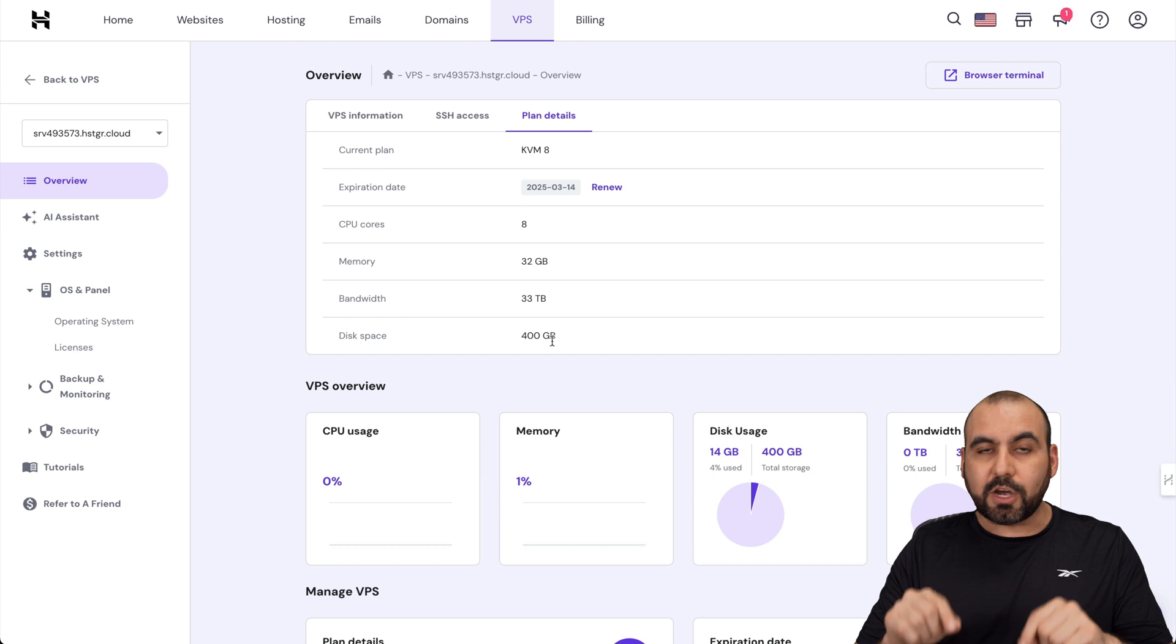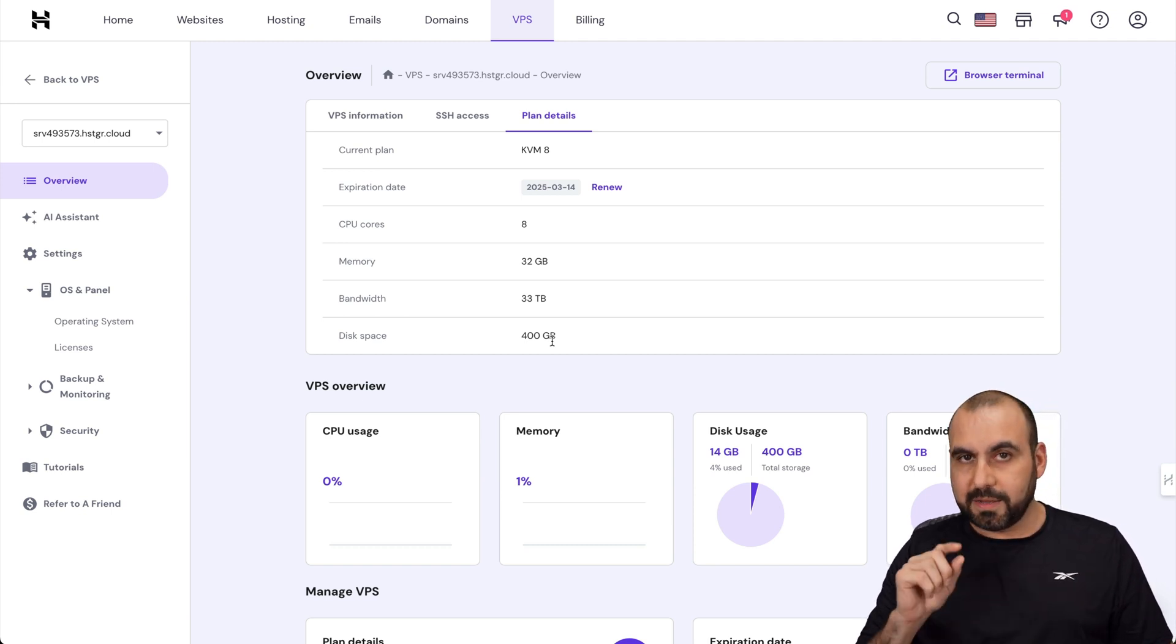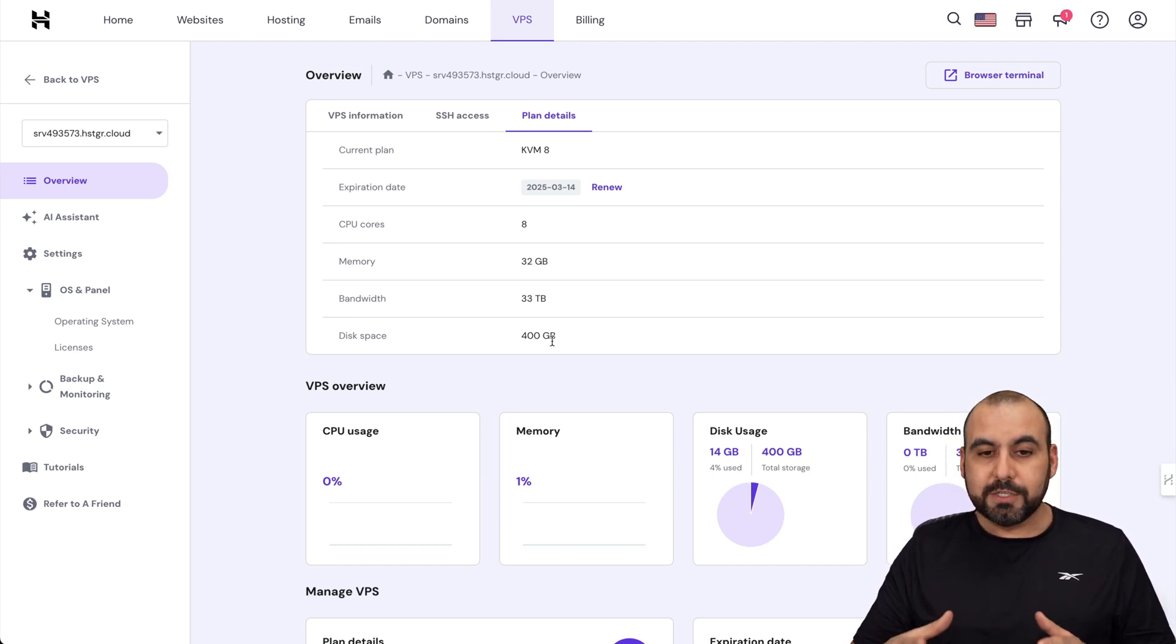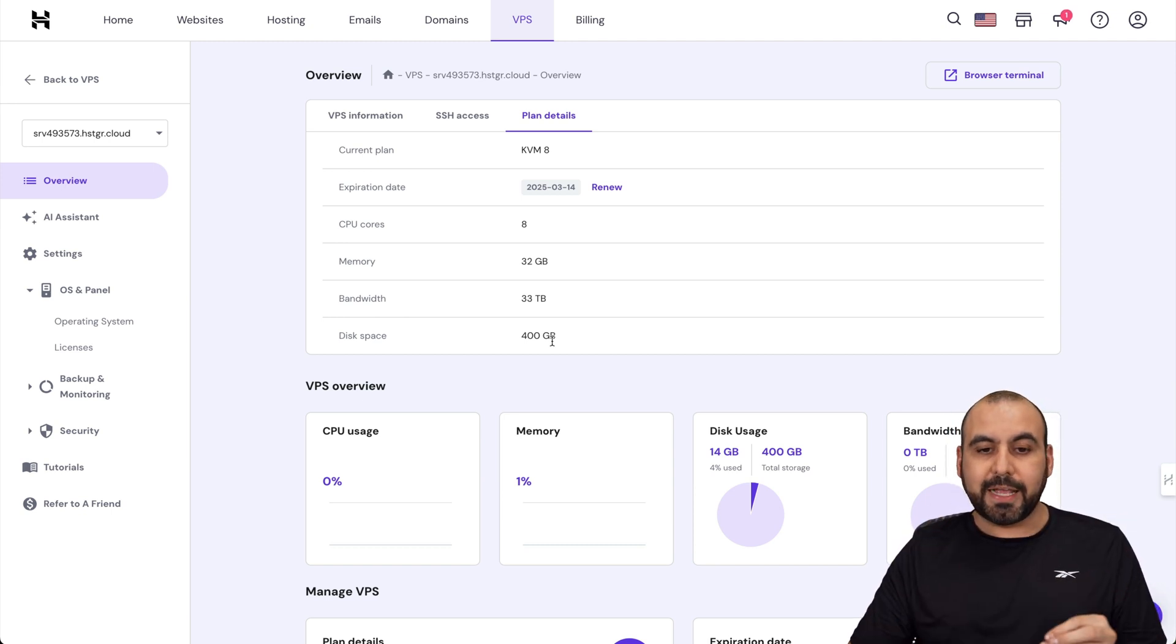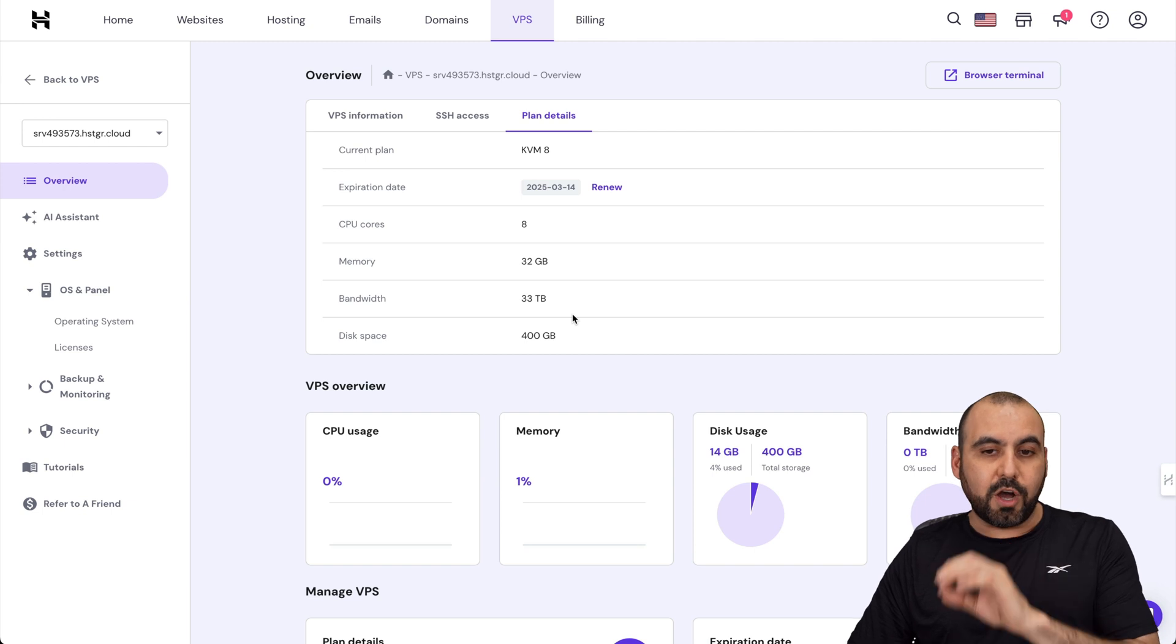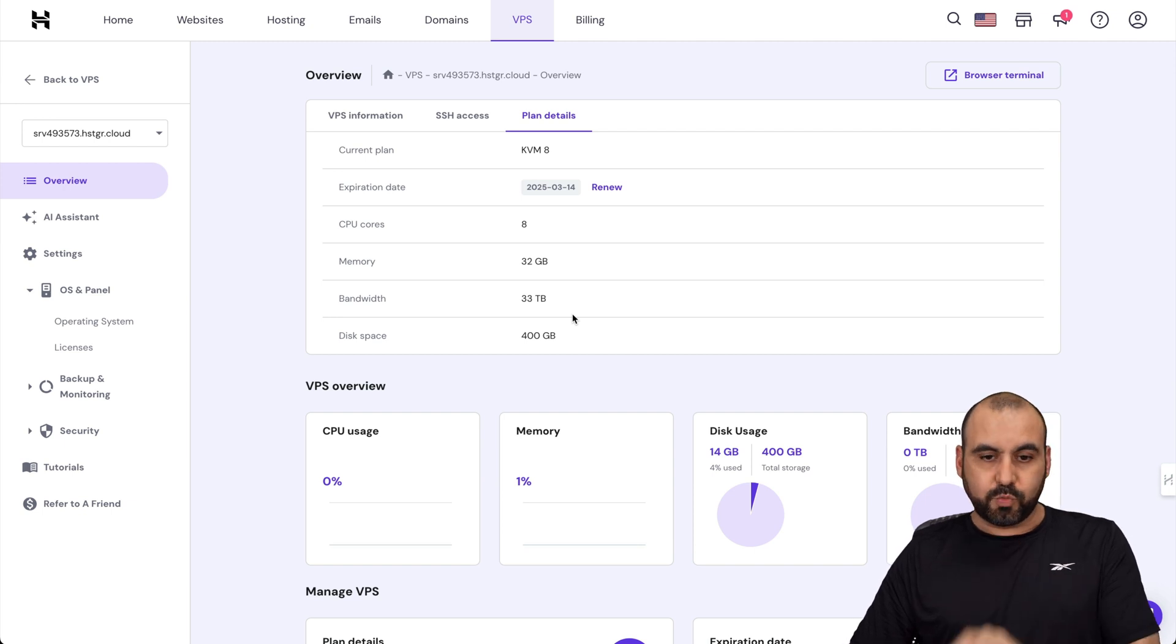Both of these are on the AMD EPYC processor for the CPU. So they're similar in that sense, but you're getting less features on the Vultr one.